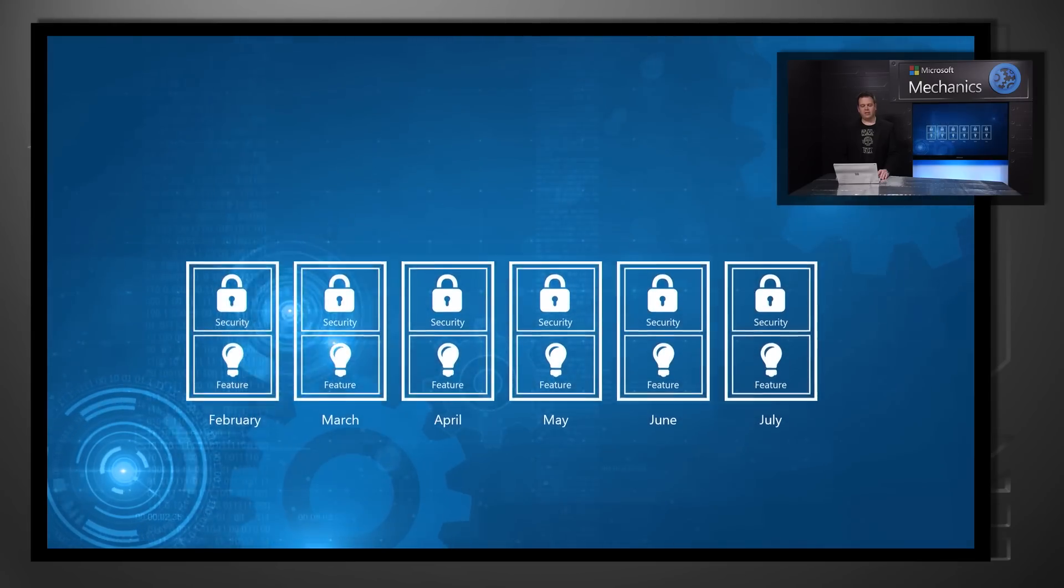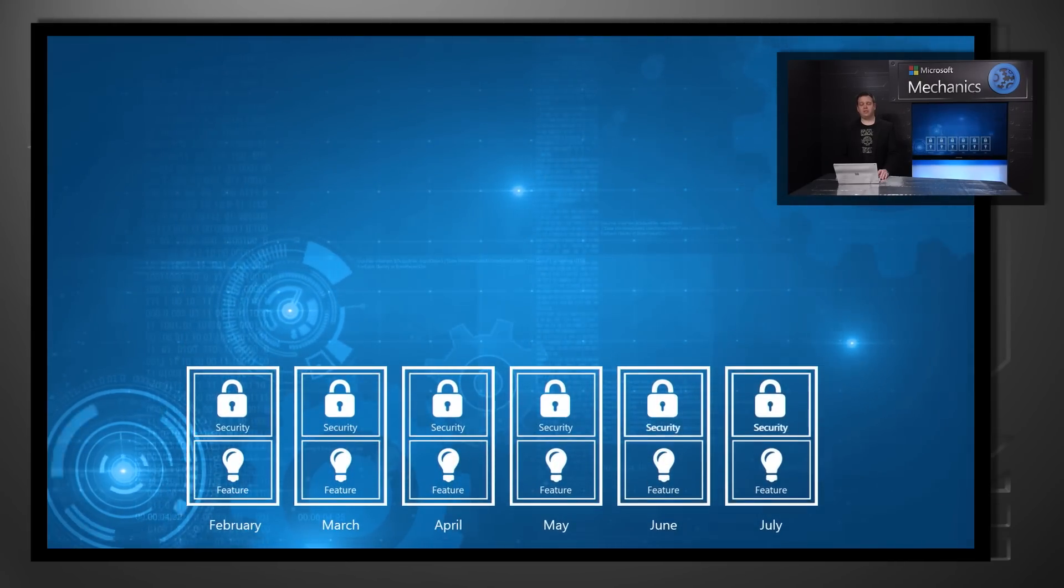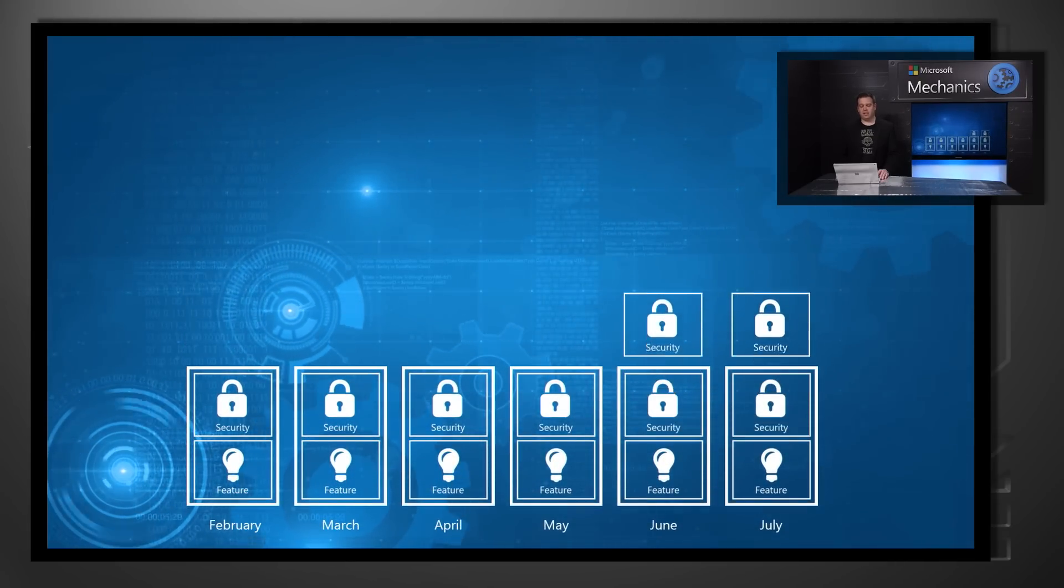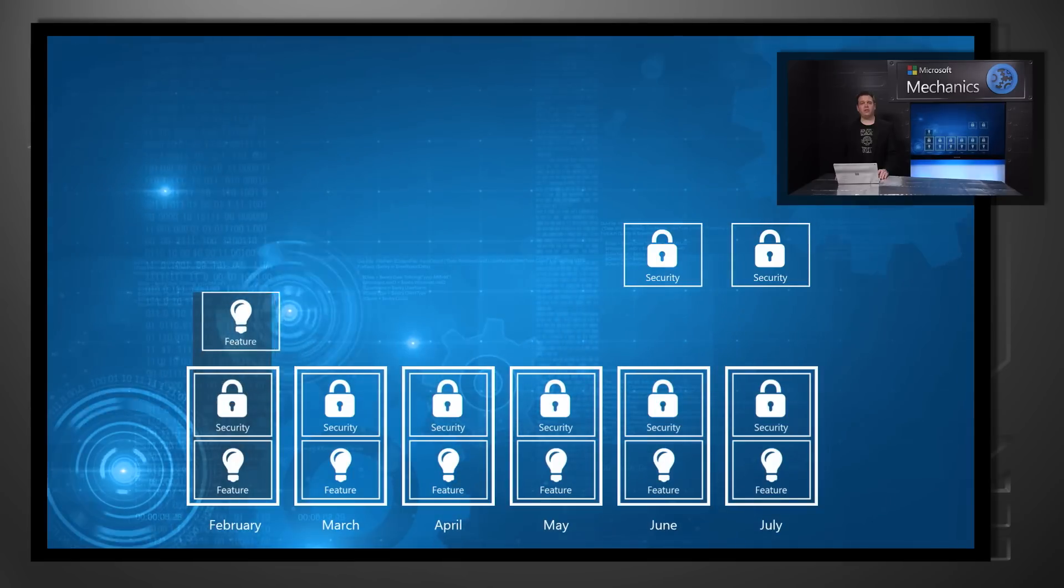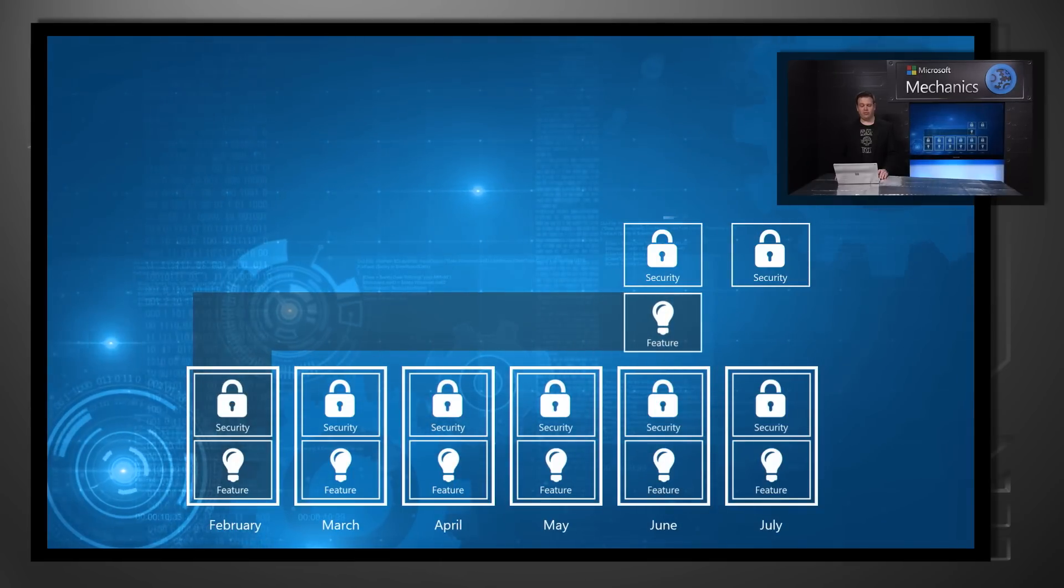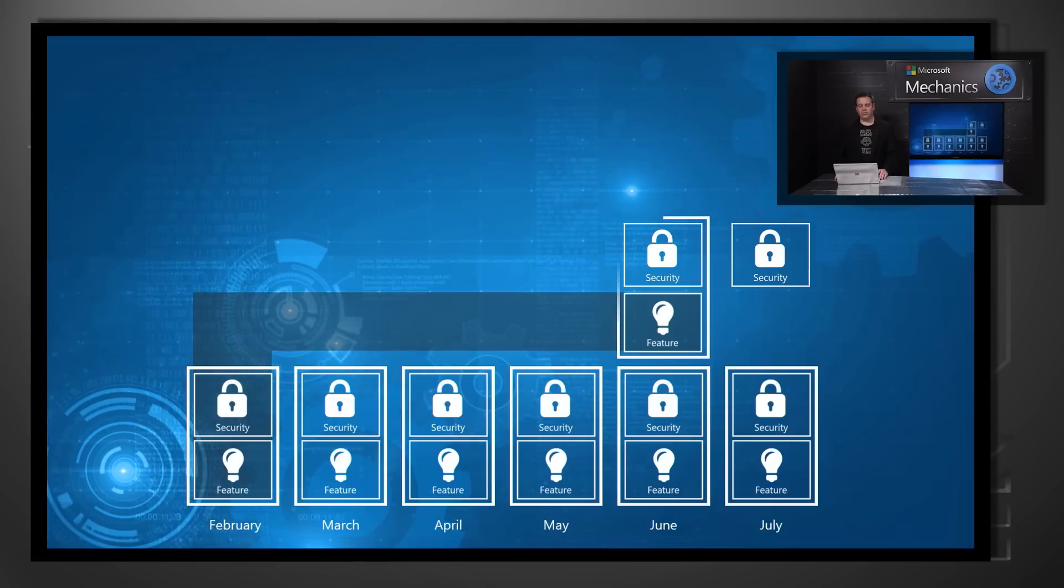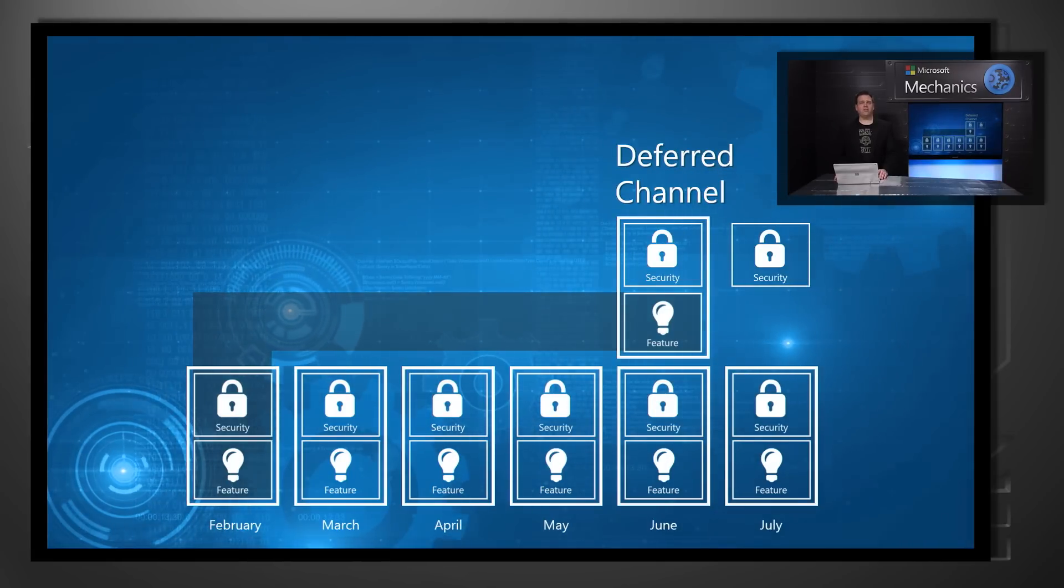If we take a look at the deferred channel, your security updates come every single month, but feature releases are not only deferred by a few months, in this case four or more months, but also only land three times per year.